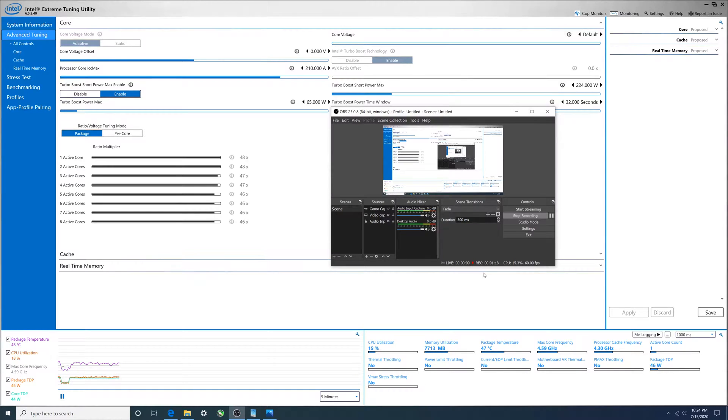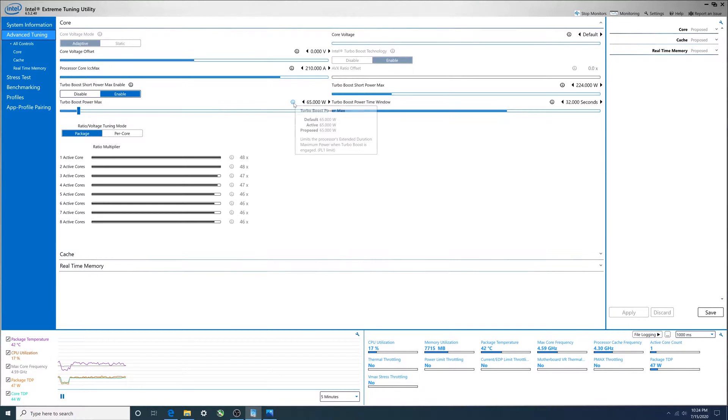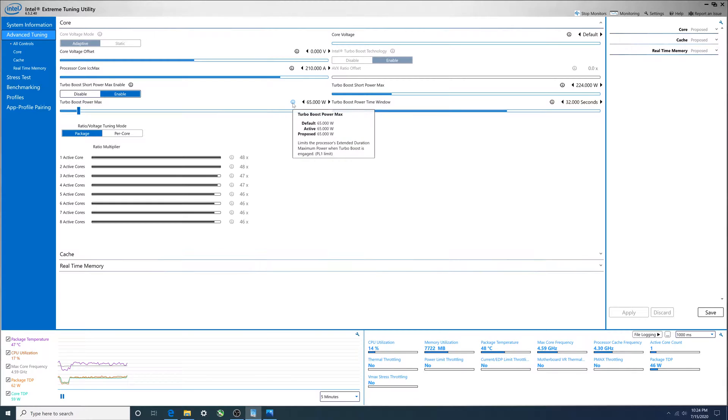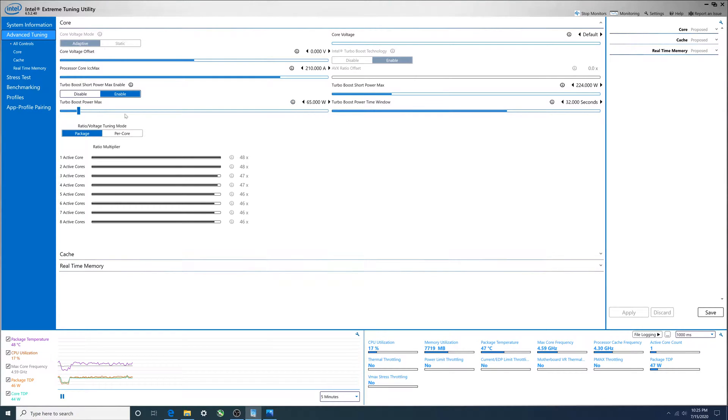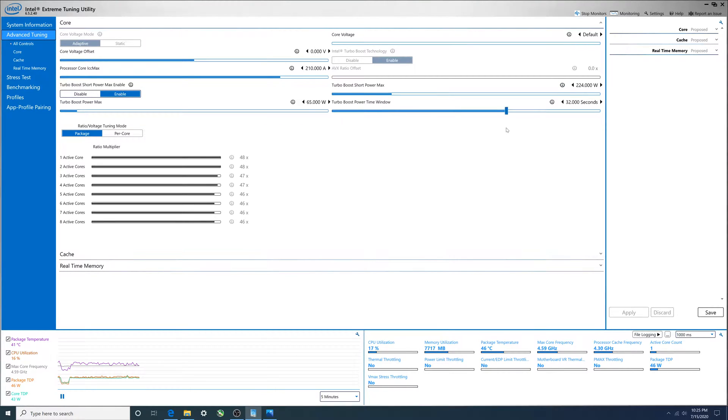Power limit one is basically known as turbo boost power max. If you hover over this eye, you'll see PL1 and the default 65 watts. Power limit two is over here and its default is 224, known as turbo boost short power max. When I change this all the way to unlimited, this guy will move on its own.